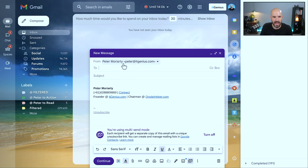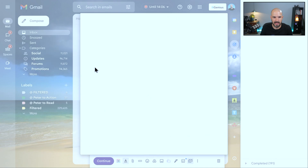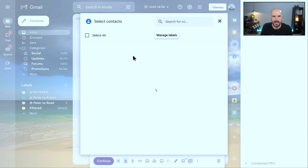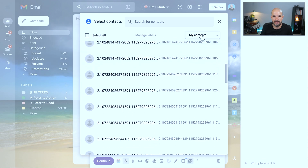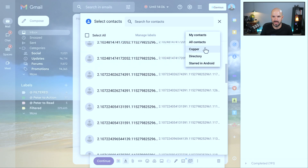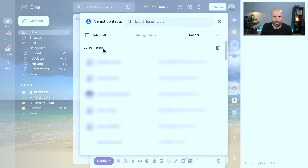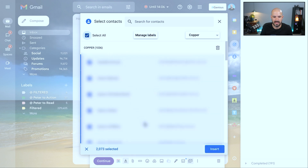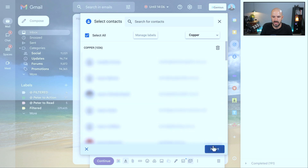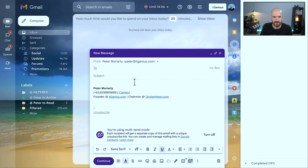And so from here, any recipients that I want to add — let's click on the To button. I can choose either a number of individuals or even some lists of contacts. I've got a Copper list here — there are 1,000 contacts there. I can go ahead and select those and click Insert, and it's going to send it to those 1,000 people.